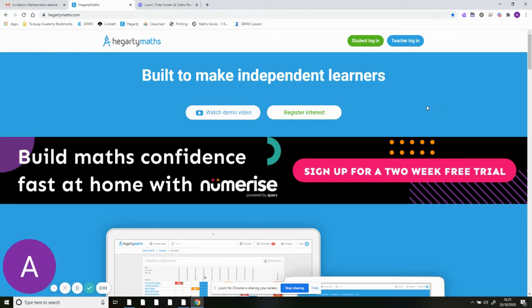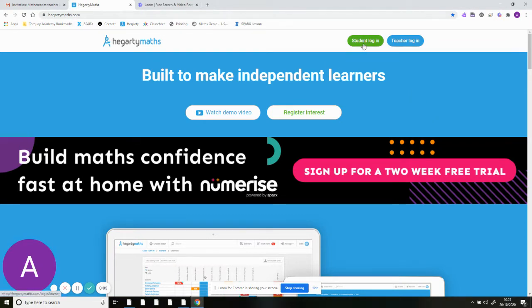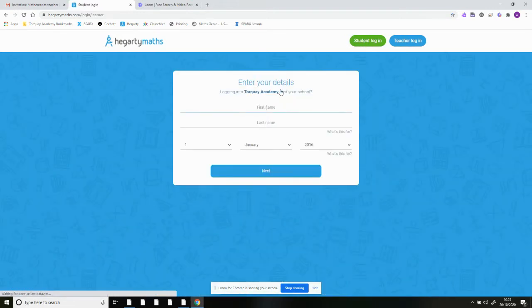Good morning, I'm just doing a quick video to show you how to log into HegartyMaths. The first thing you will do is go to www.hegartymaths.com, pop it into your search bar, and then click on student login.